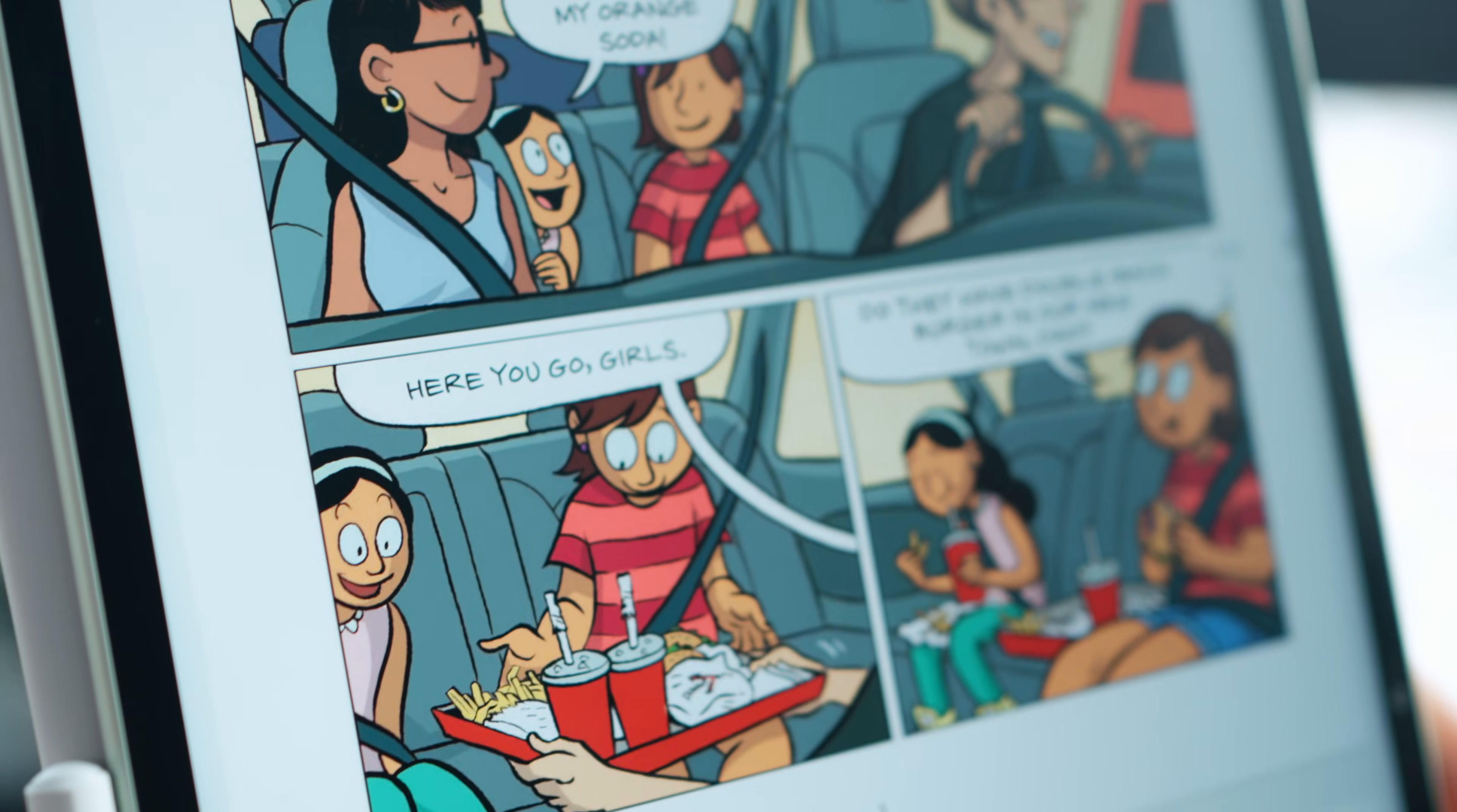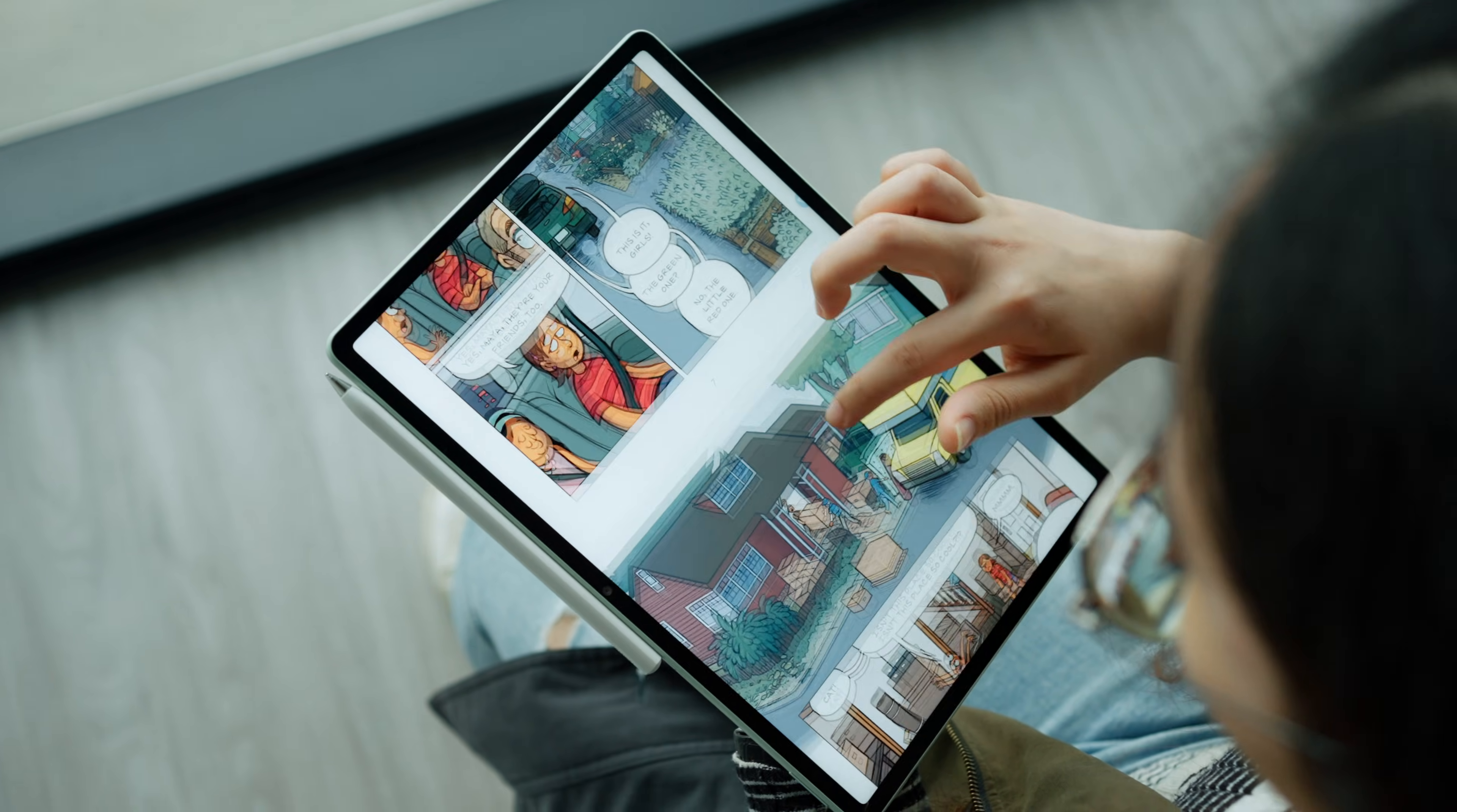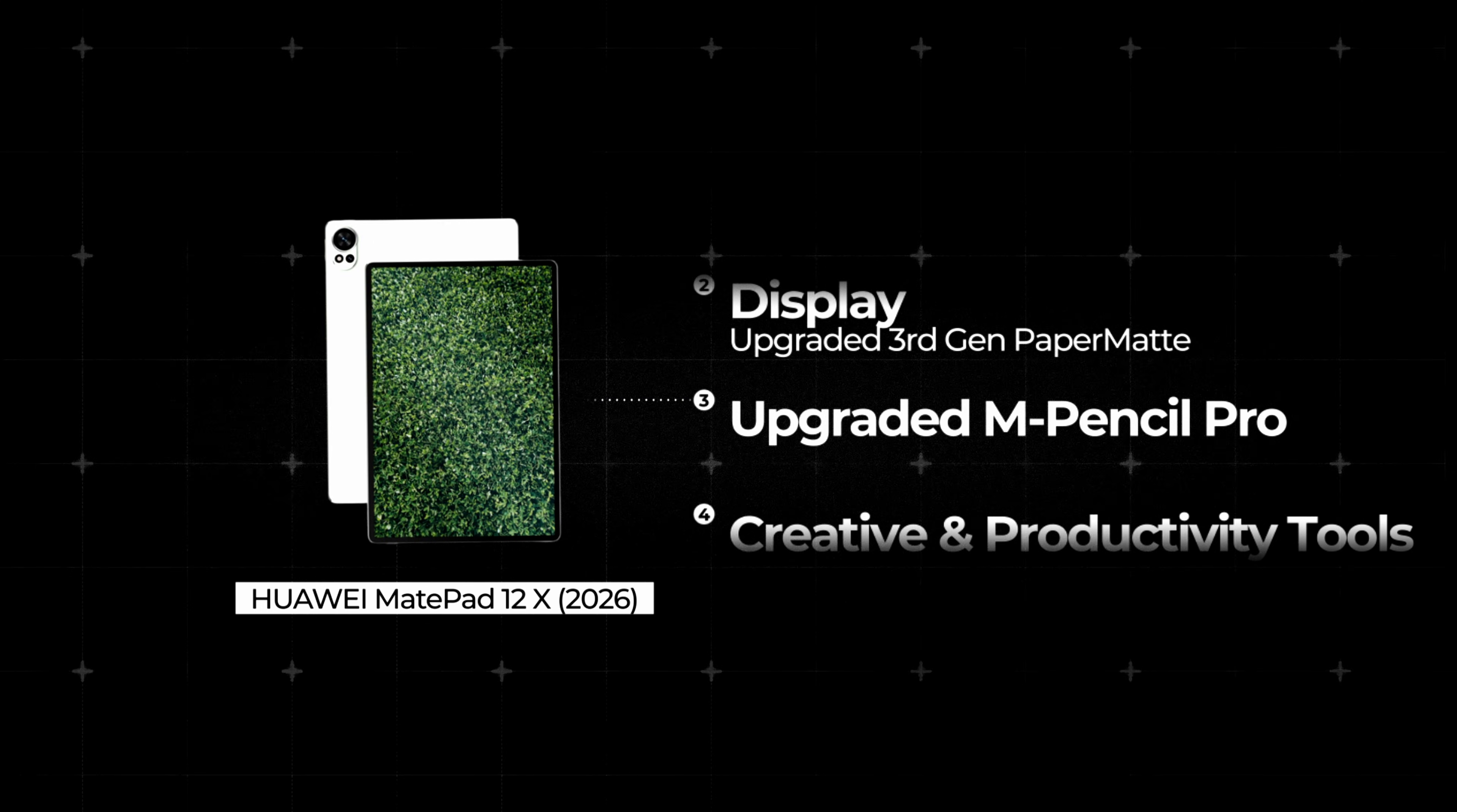Another thing I love about the screen, no noticeable fingerprint smudges. Touching, grabbing, swiping, the screen stays relatively clean. You don't have to constantly wipe it down like glossy screens. Now that we've covered the display, let's talk about what you'll be using on that paper-like screen, the upgraded M Pencil Pro.